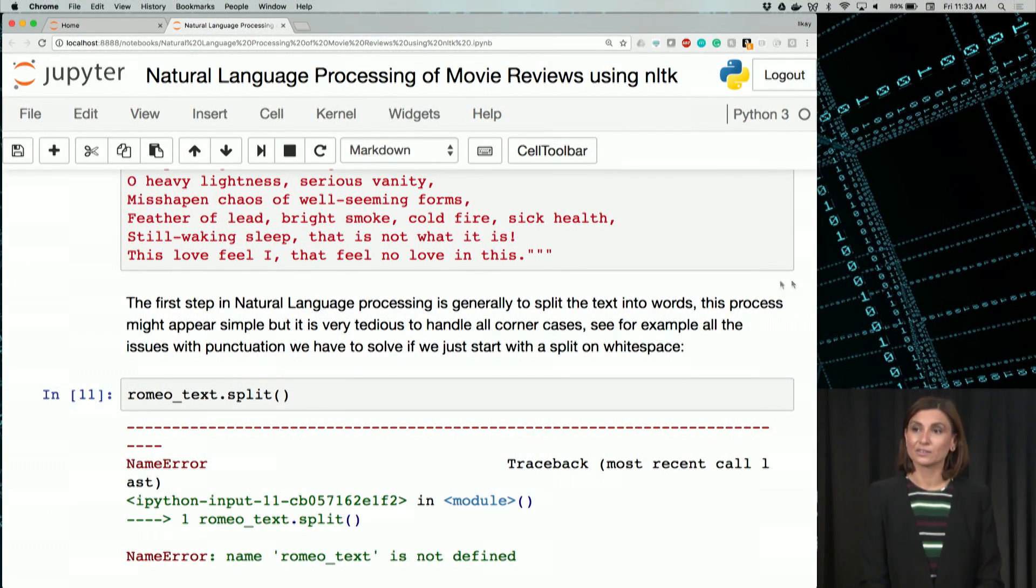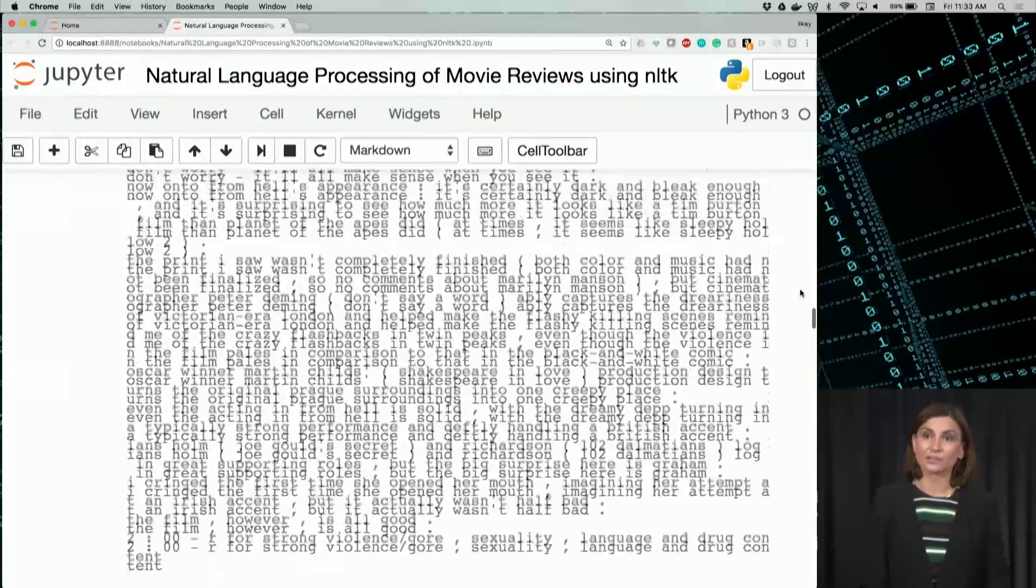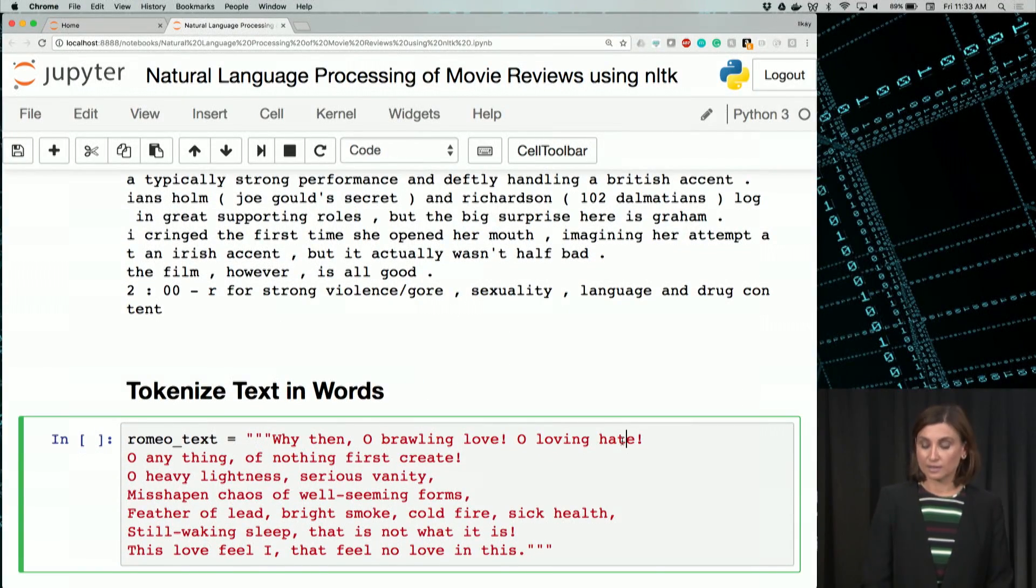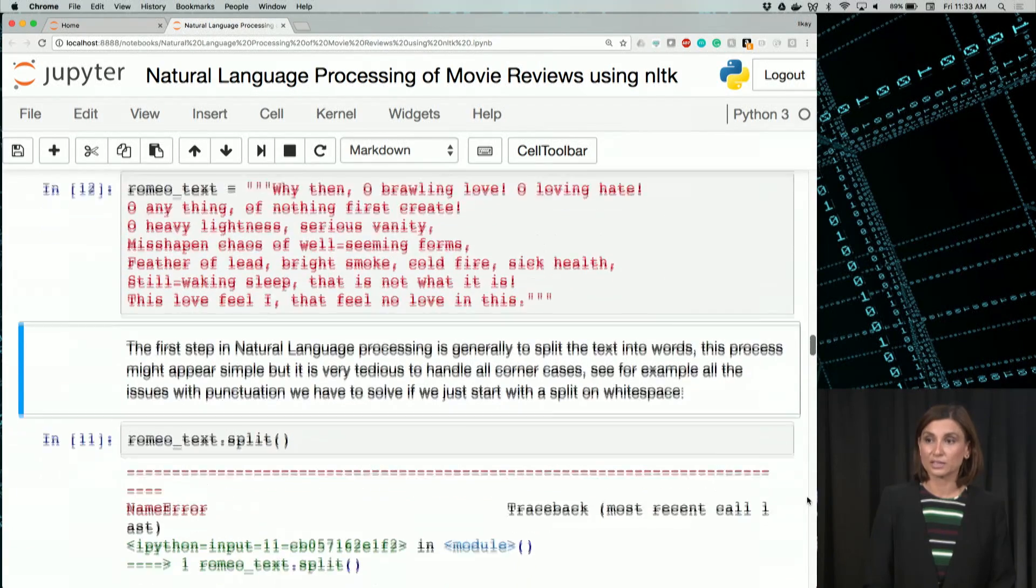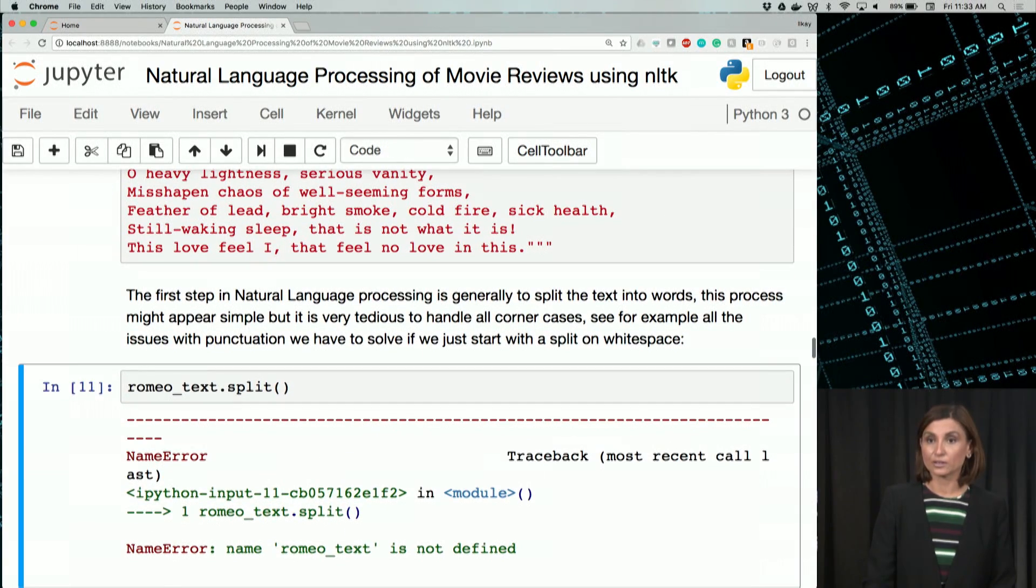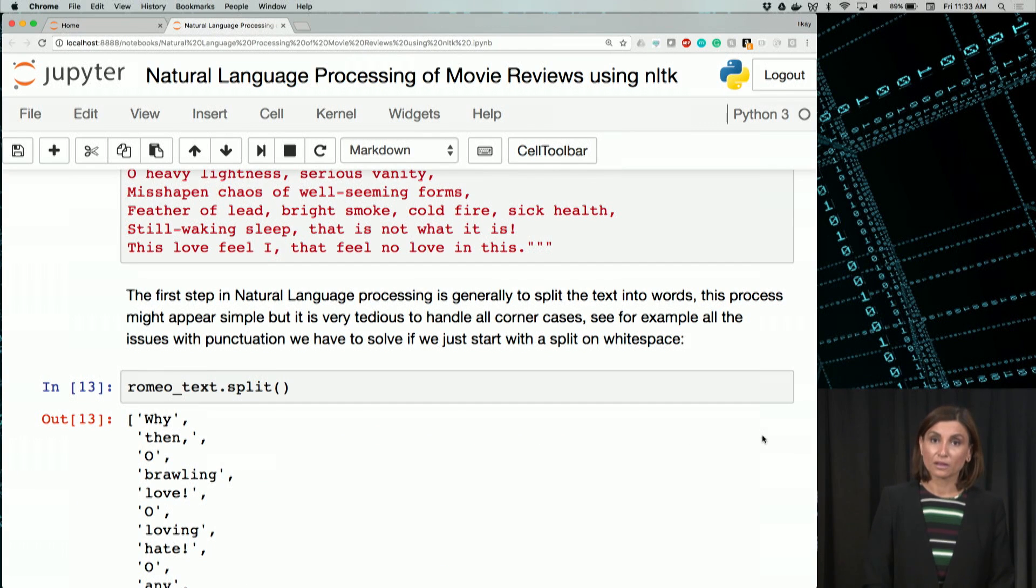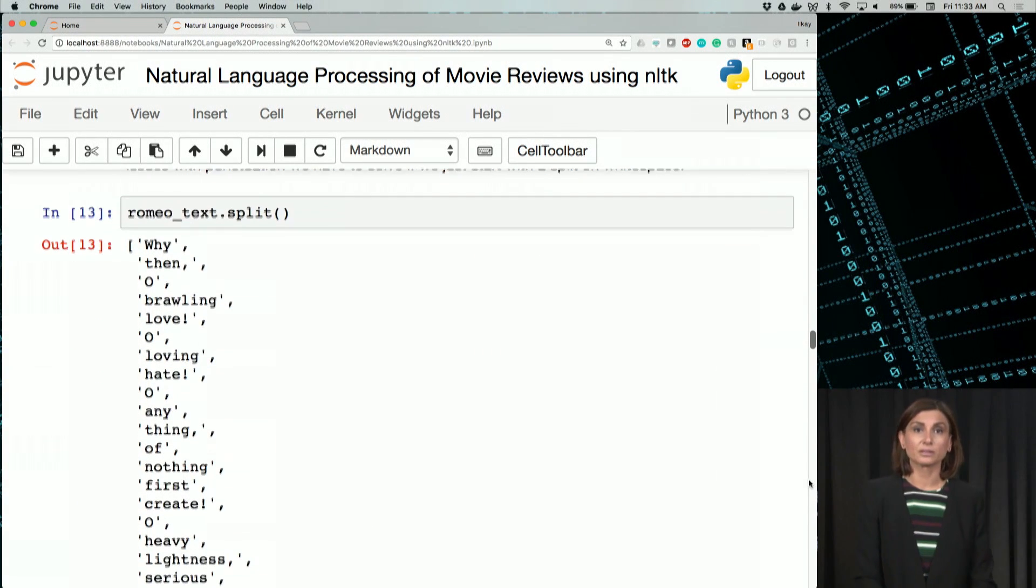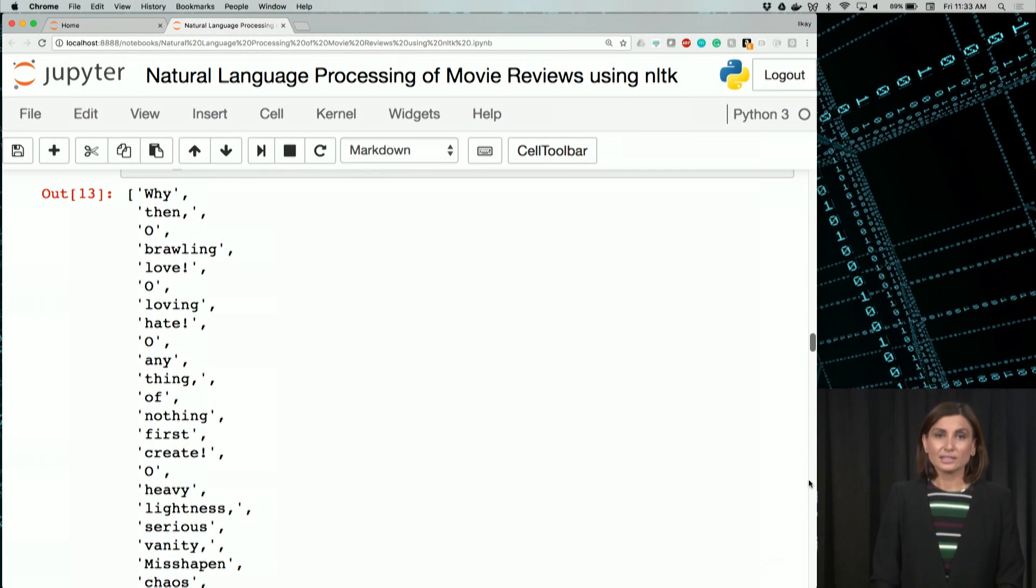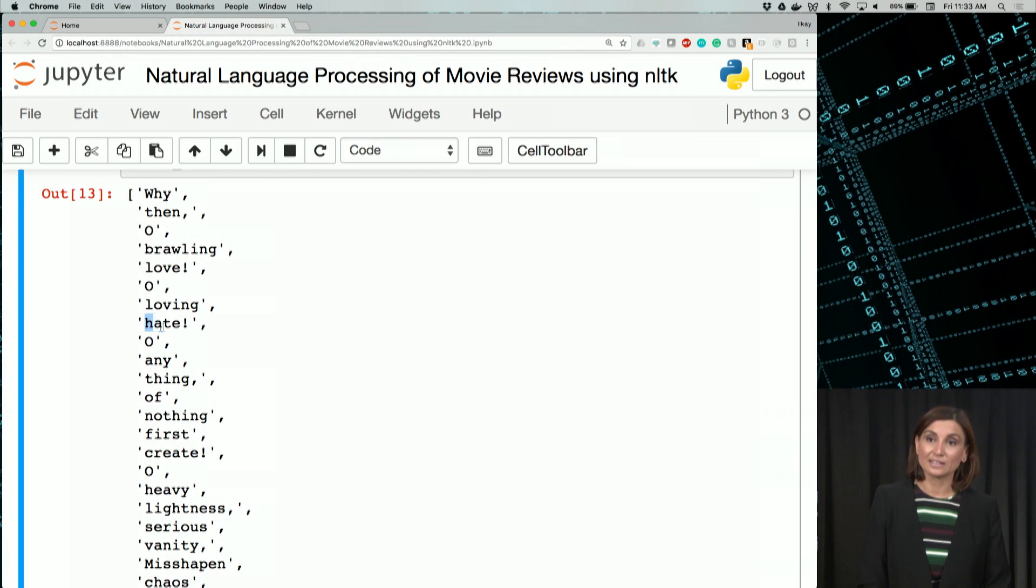Oops, sorry. I didn't run the line before. Don't forget to run the lines one after another. After line 12, or code cell 12, we are going to use this Romeo text.split. And let's check this output a little bit.